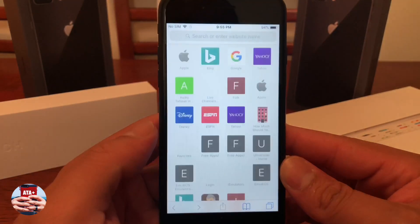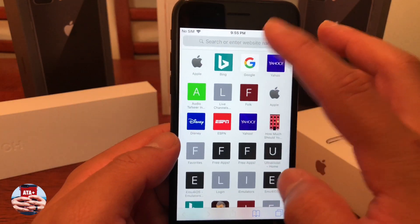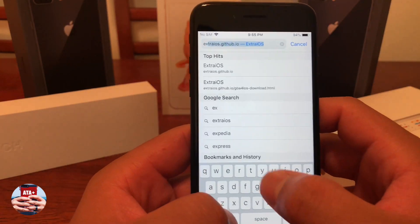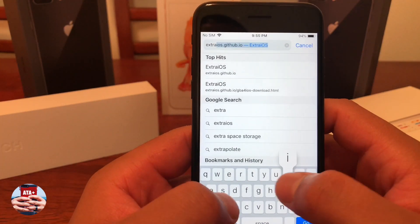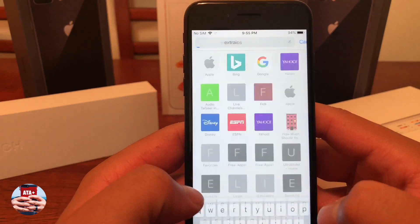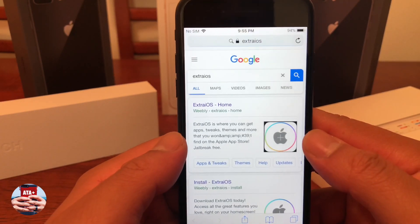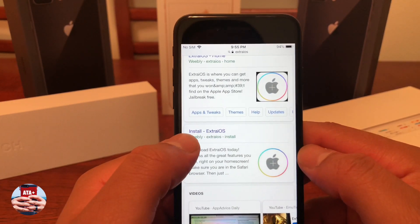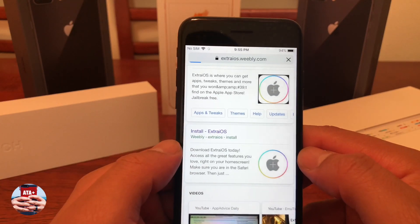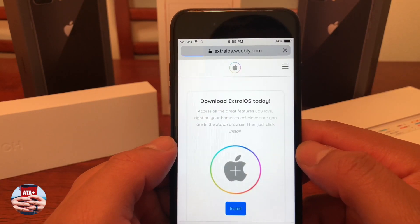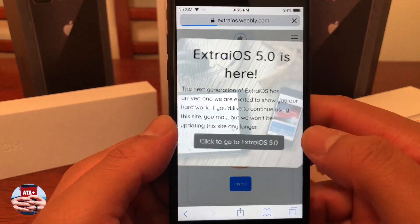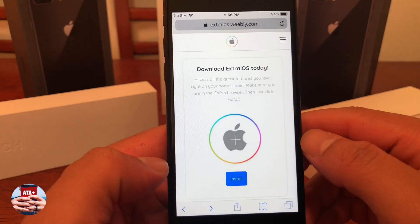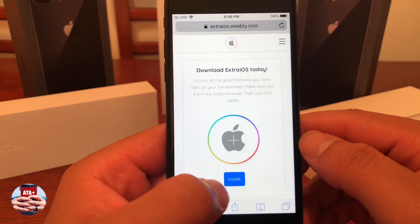So let's go ahead and get into the matter at hand and that is how to get Extra iOS on your iOS device and to get MovieBox on your iOS device. Now if you go ahead and Google search Extra iOS, you should notice that there's a link to actually install Extra iOS, the app, on your iOS device.